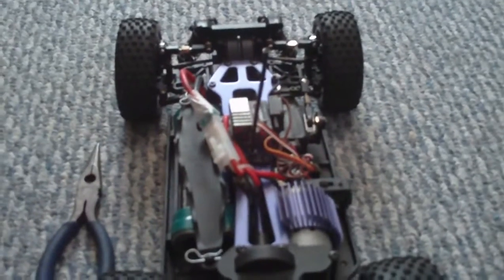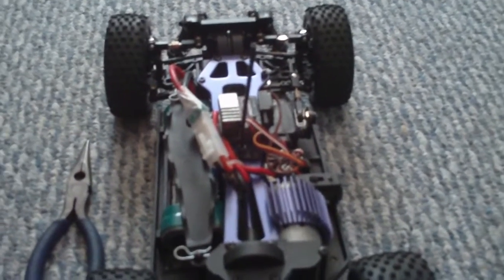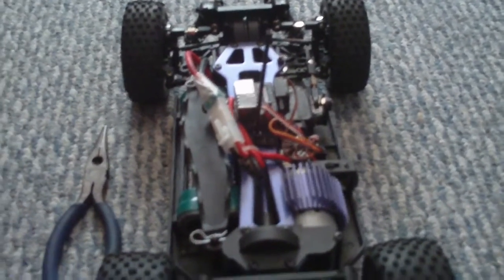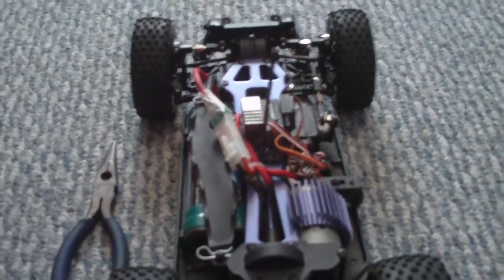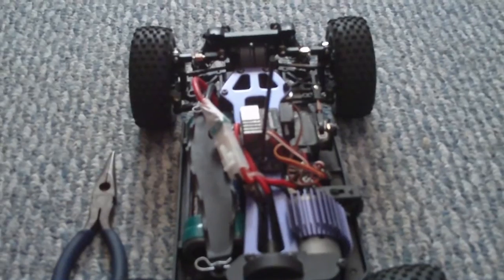Hi, this is CoolNerd1, and today I'll be showing you how to adjust your camber and toe on your RC vehicle.